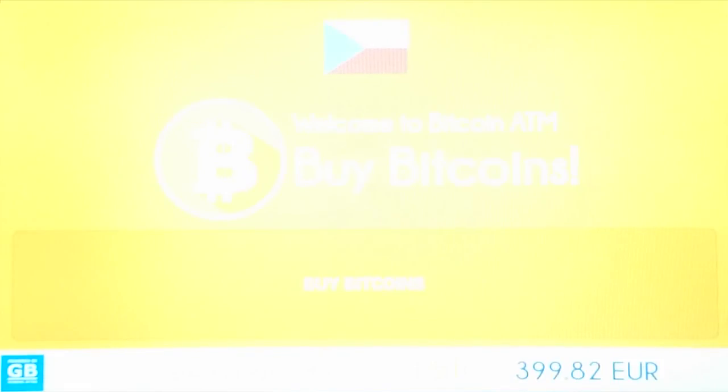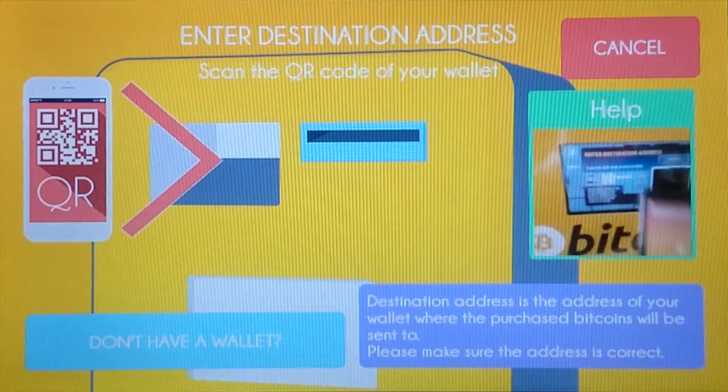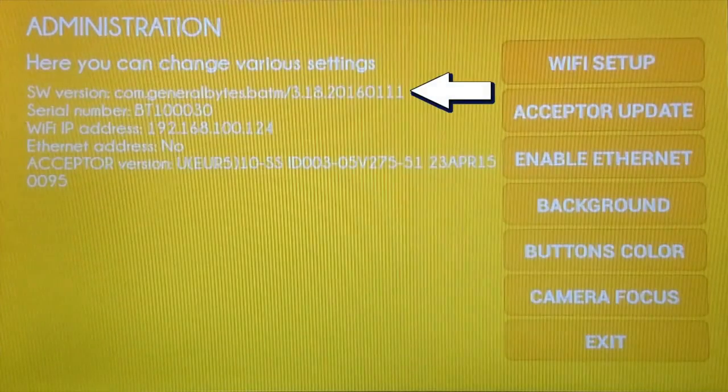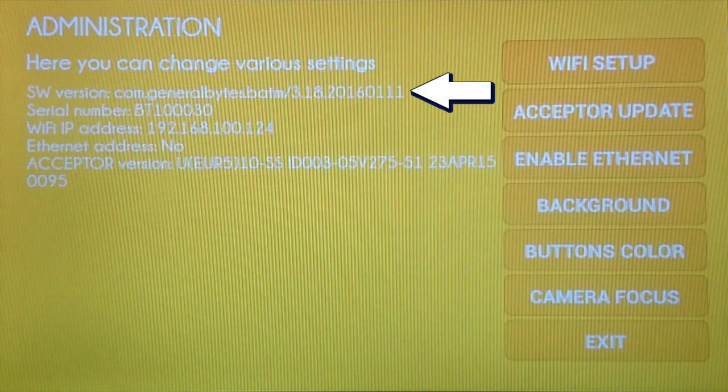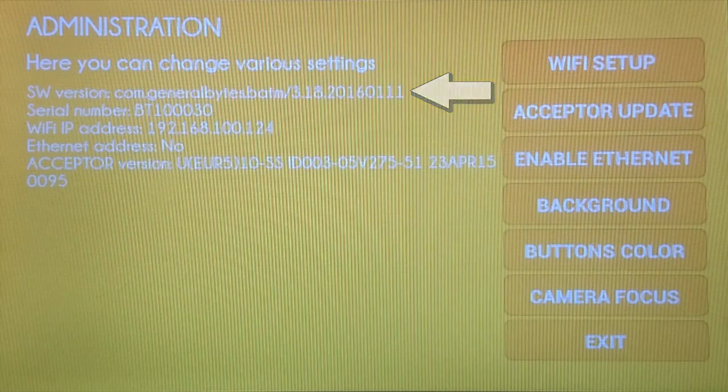Let's click on buy bitcoins. We scan the admin QR code and we see it's upgraded to the latest version.